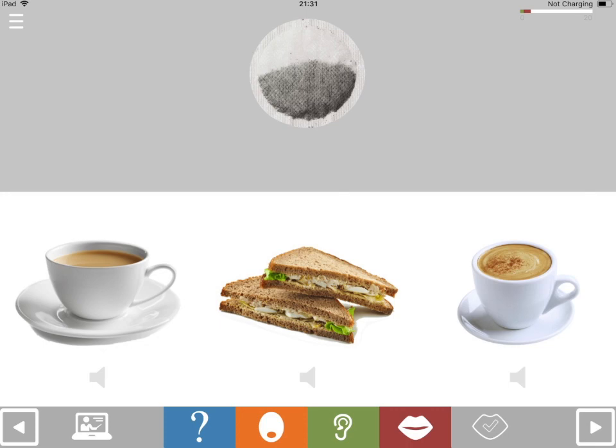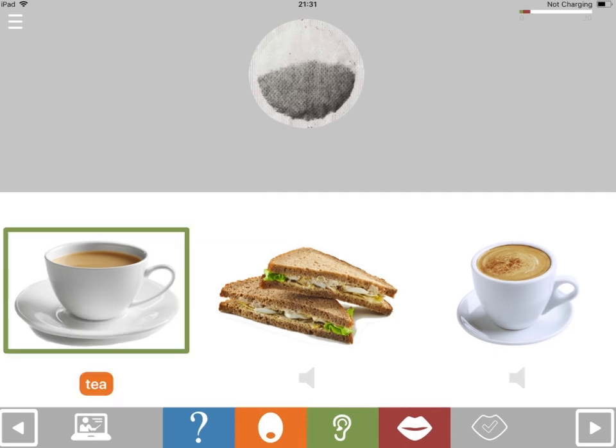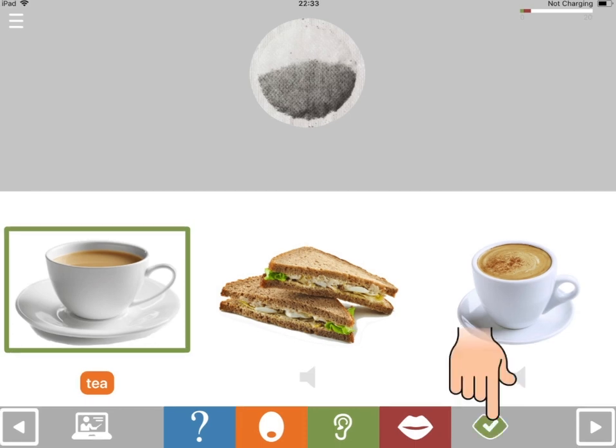If you still can't say the answer, touch the picture that answers the question. If you said it correctly, touch the tick. This will give you a score at the end of the exercise, which will reflect the amount of help you needed to answer the question.